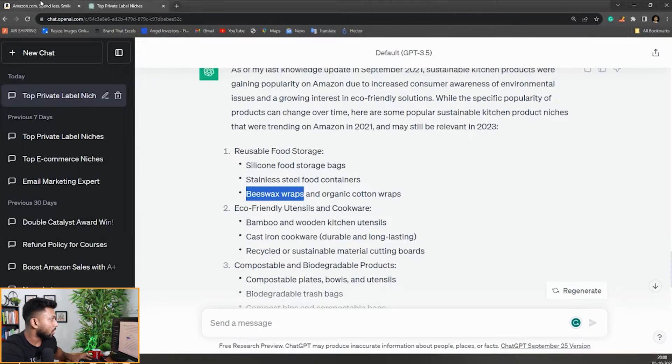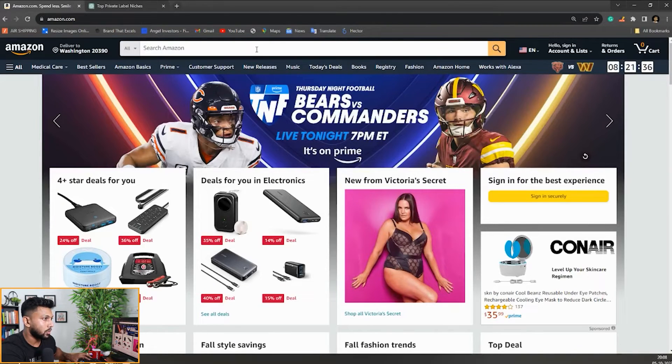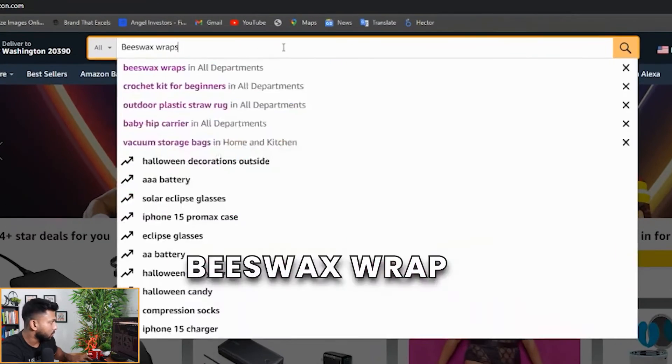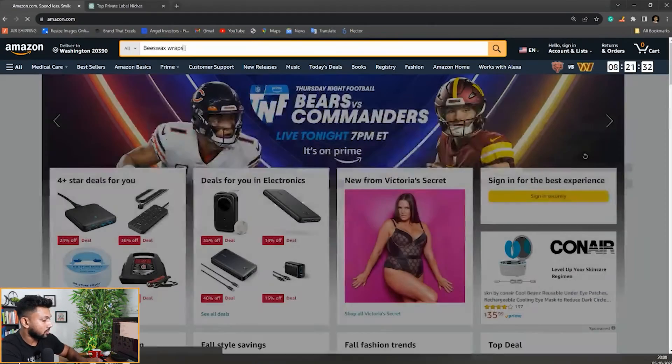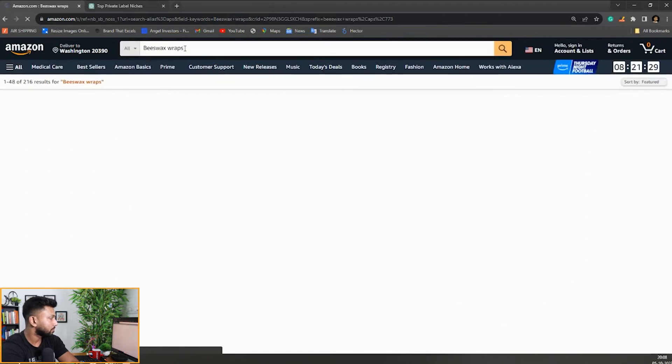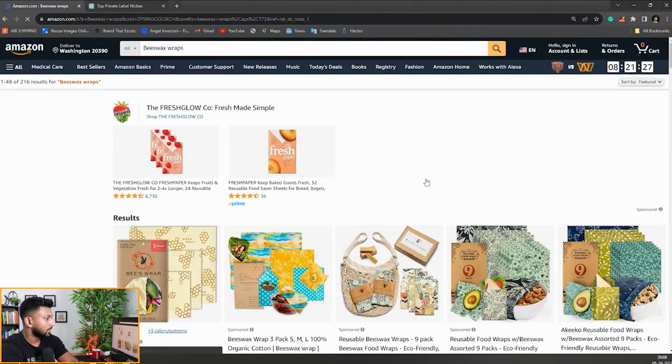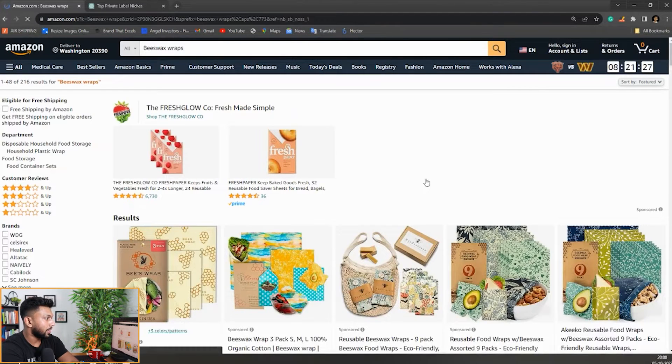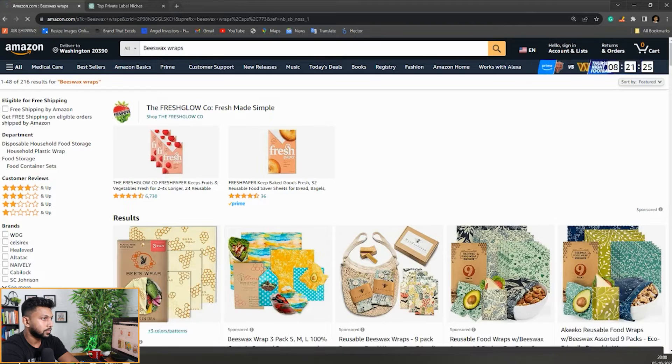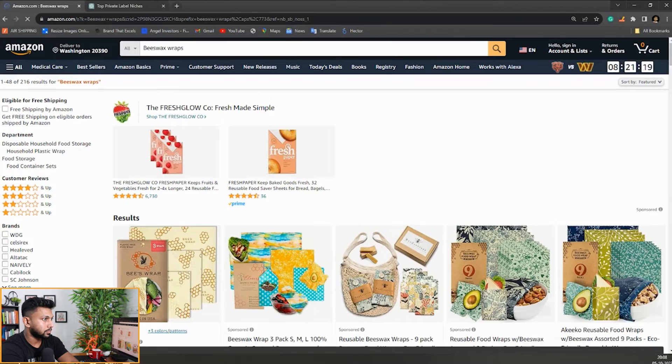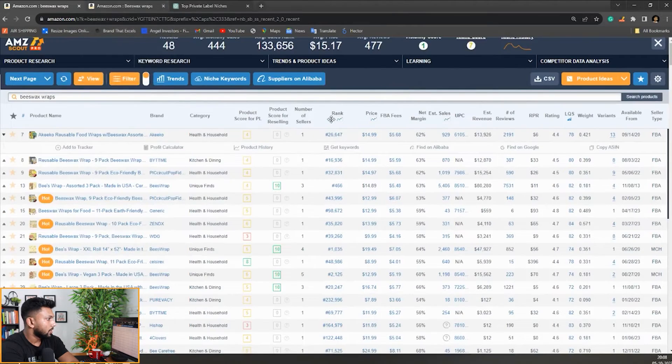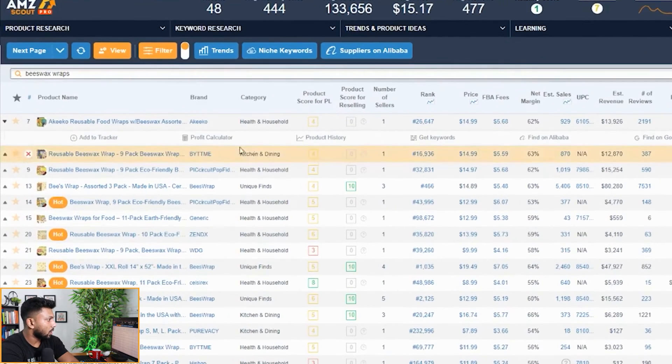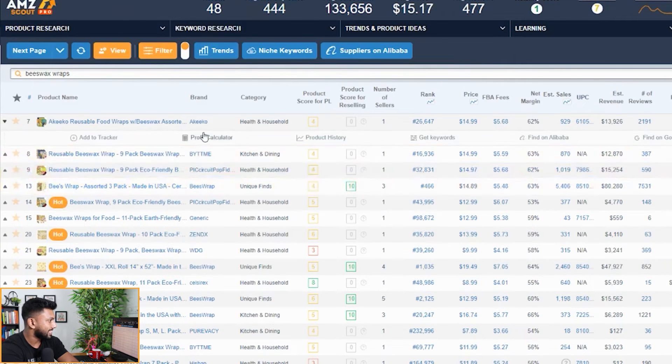So beeswax wraps, that's what we got. We'll go to Amazon and search that keyword. Beeswax wrap. That's what we searched here. Now this is what's coming up. Let's put on AMZ Scout here. Here you can see it's already given us a lot of information.